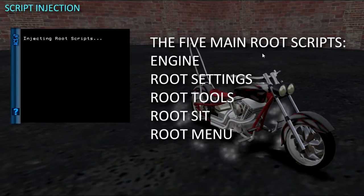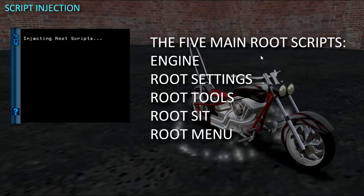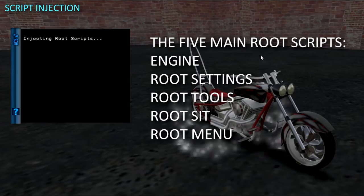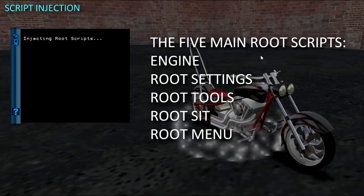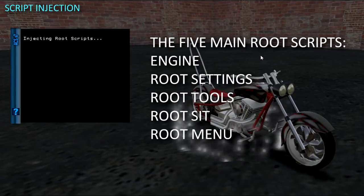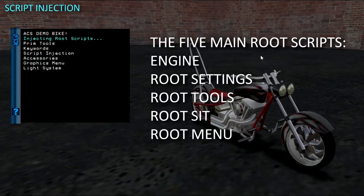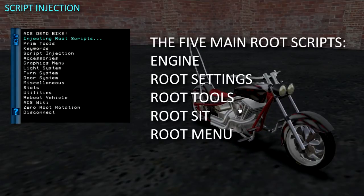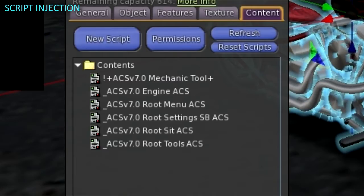Most ACS scripts go into the root, but there are some like wheel scripts that go into non-root prims and will require an additional step, so you may find it faster to add non-root scripts by hand.